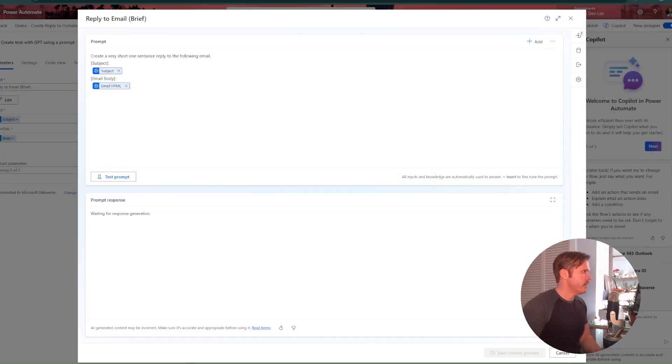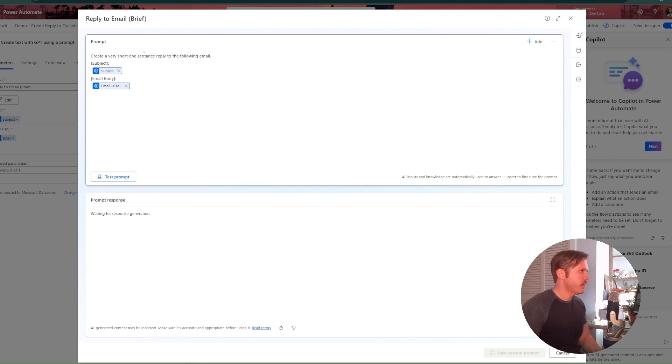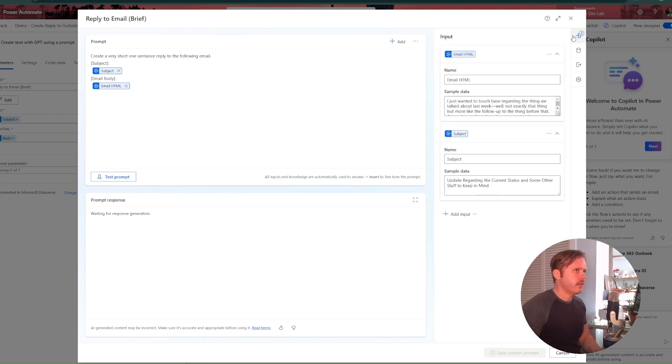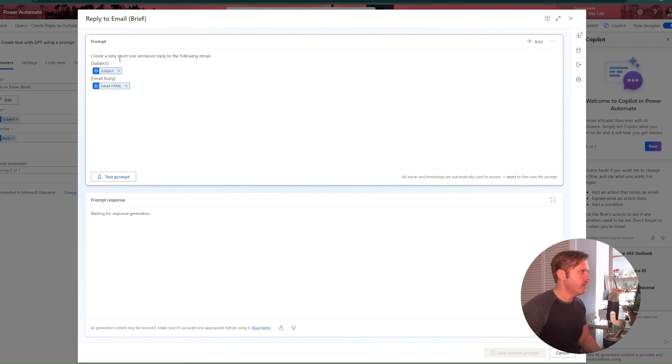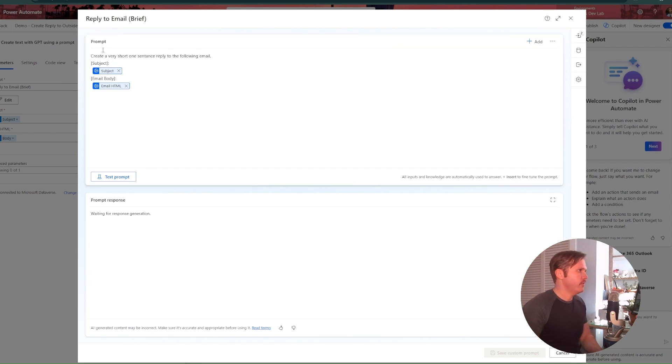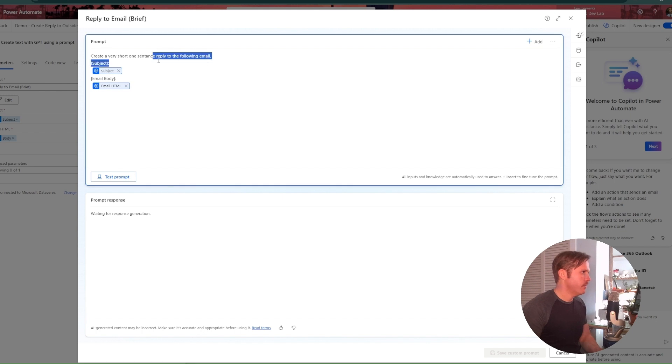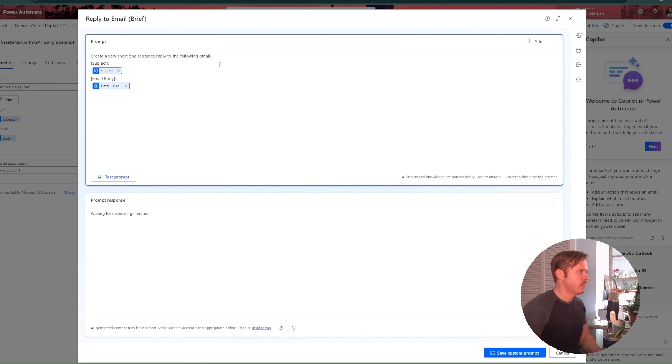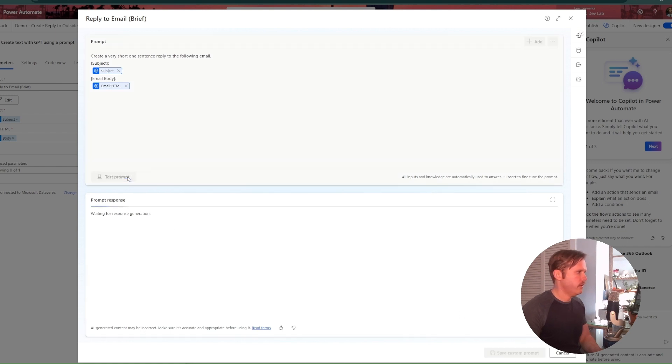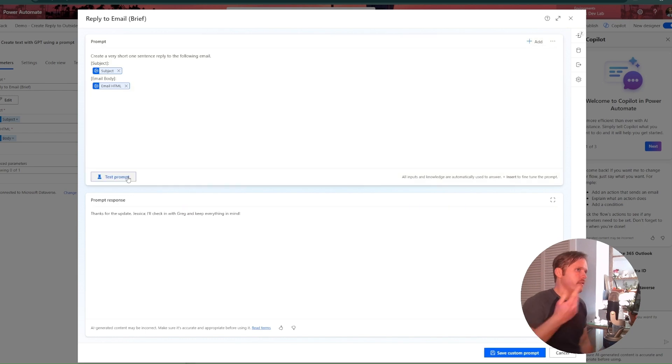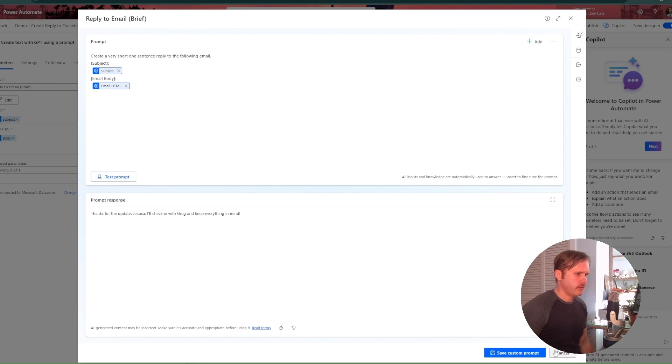Okay. So here we got the prompt designer up. And like I said before, I've added these inputs, email HTML and subject. And I put in some sample data there to test it with. And the prompt is simply create a very short one sentence reply to the following email. And so it takes the subject and the email body. And that's all you got to do. I can hit test right here to run a test on the sample email body. Save custom prompt.